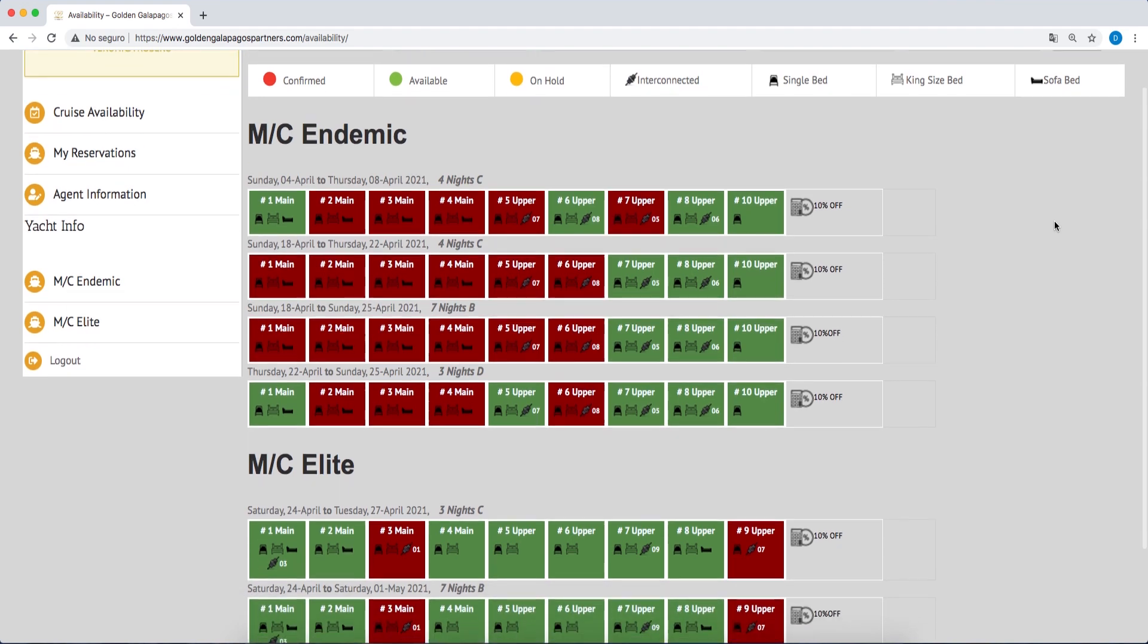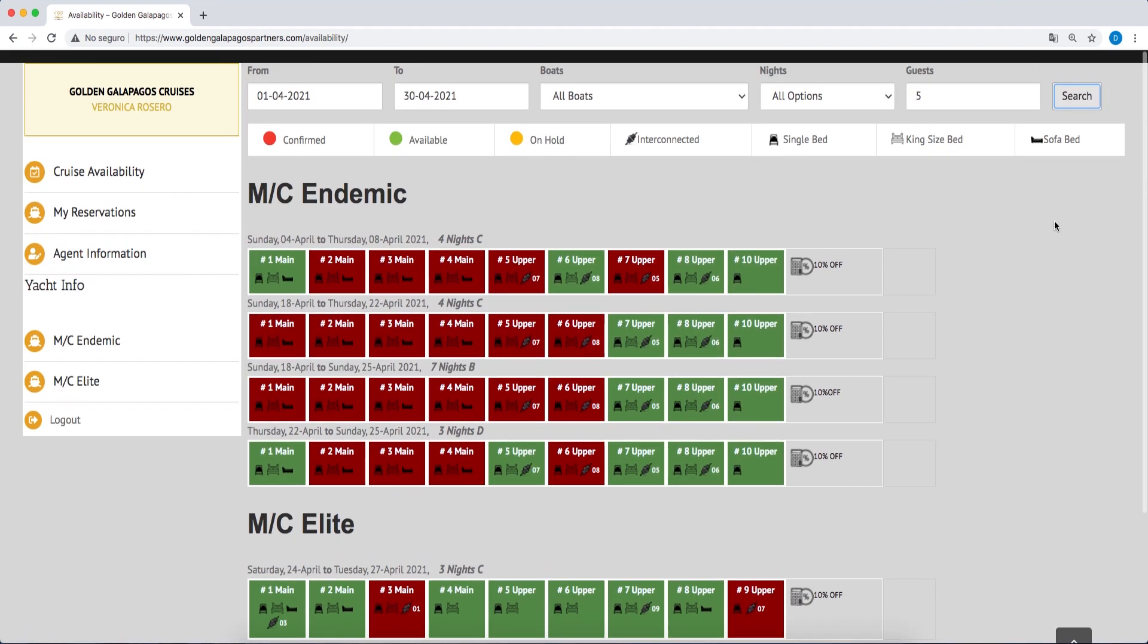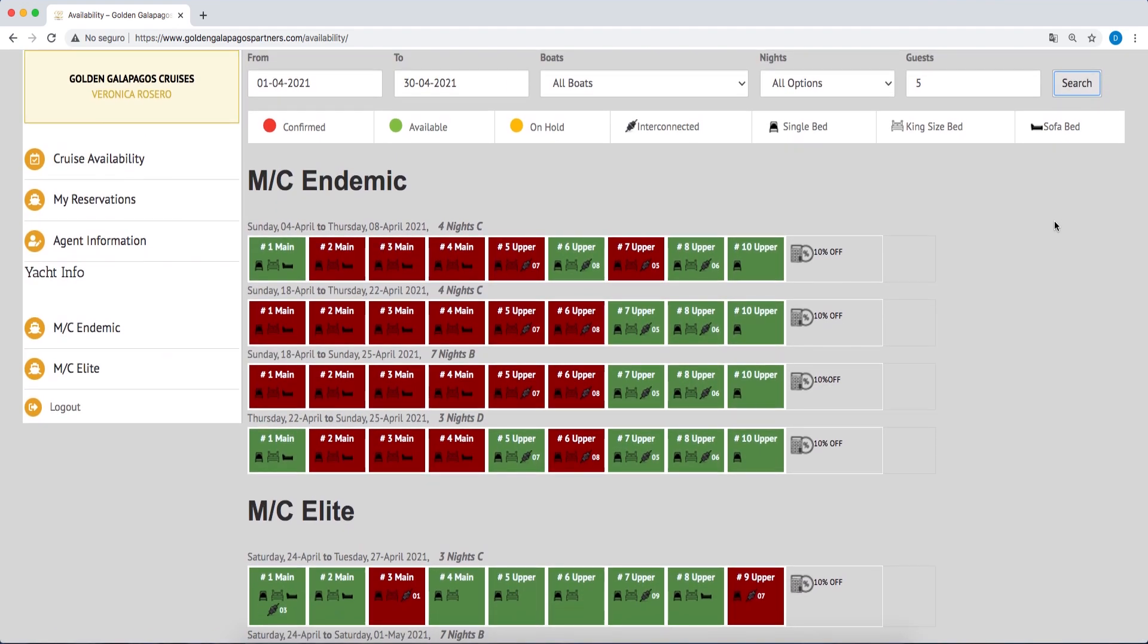It is important to remember that if you want to view all departures regardless of the number of guests, confirmed departures, or held departures, leave the number of passengers as 0, and all departures during the requested time period will be shown.